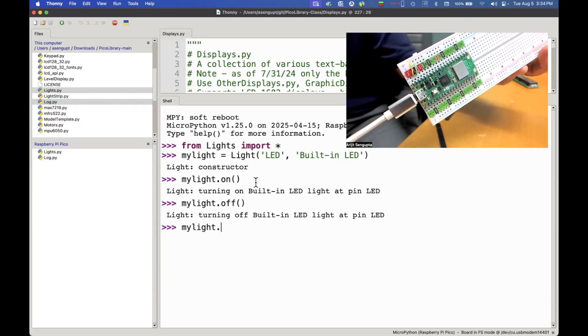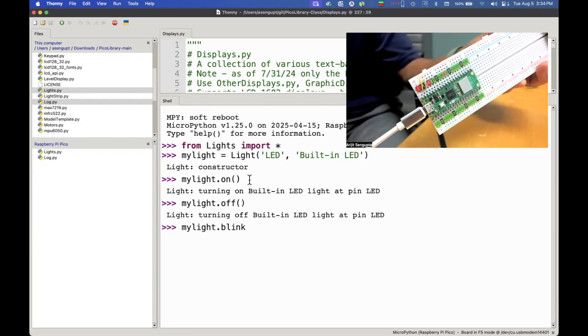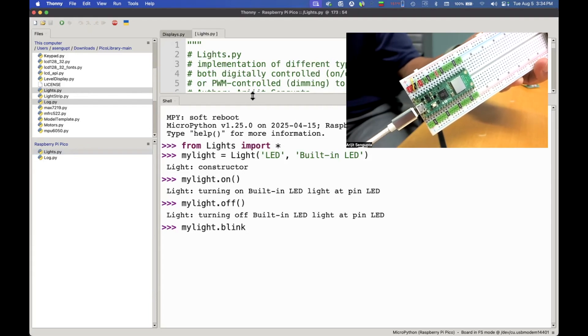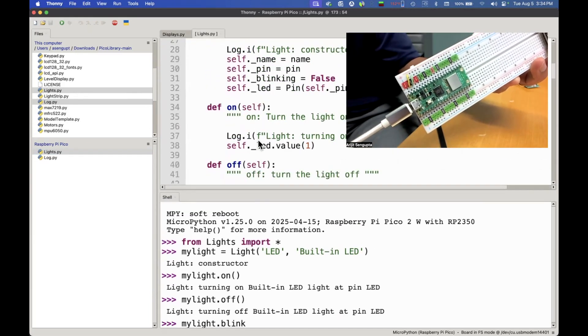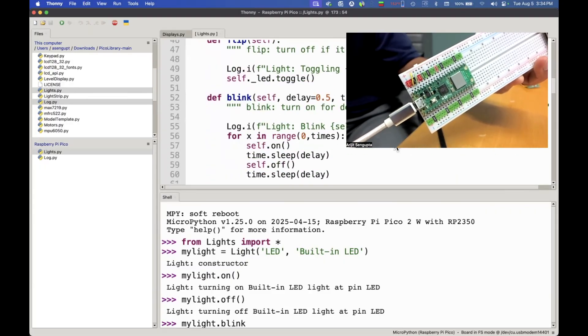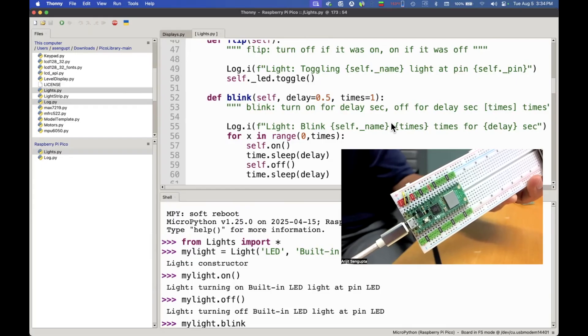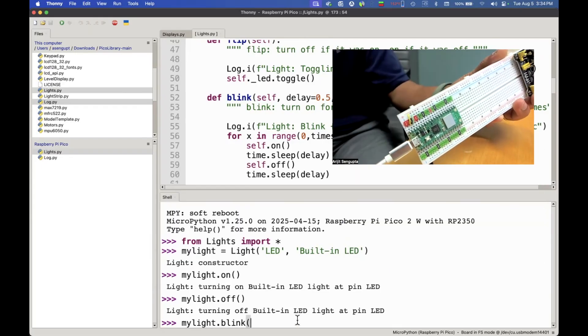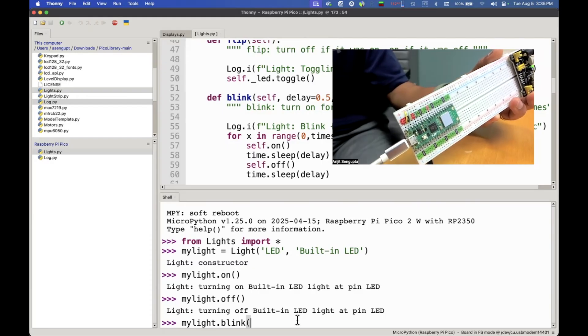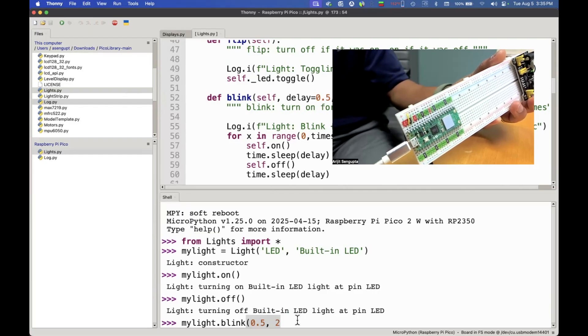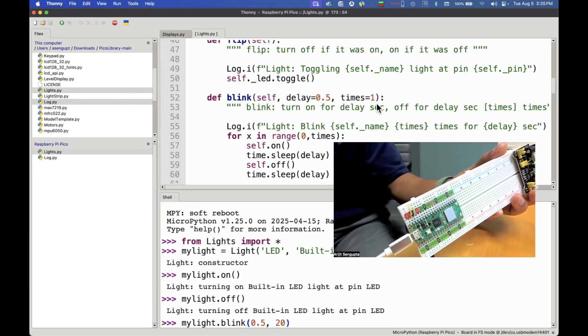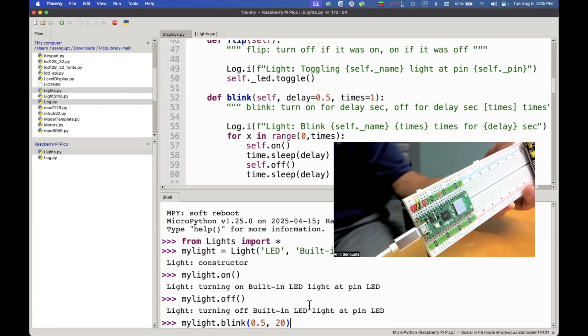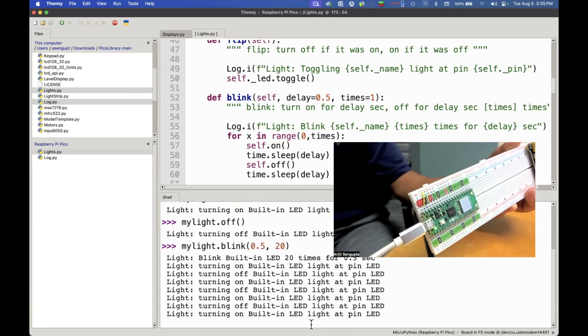Let's try to do one more thing. Let's try to blink this light. We will call blink and if you notice if you go into these, they're all open source, so you'll see that blink actually takes two parameters. It takes a delay parameter and the number of times you want to blink. Let's say I want to blink it 20 times with a half second delay. We'll say 0.5, that's half second, then we will do it 20 times. Let's hit return and watch the light blink.